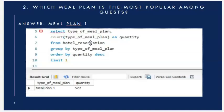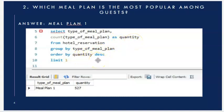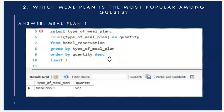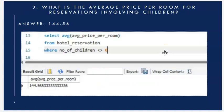Next question: which meal plan is the most popular among guests? I counted the type of meal, aliased as quantity, from the hotel reservation table, grouped by meal type, ordered by quantity descending, and used LIMIT 1 to get the most popular — which is Meal Plan 1 with a quantity of 527.